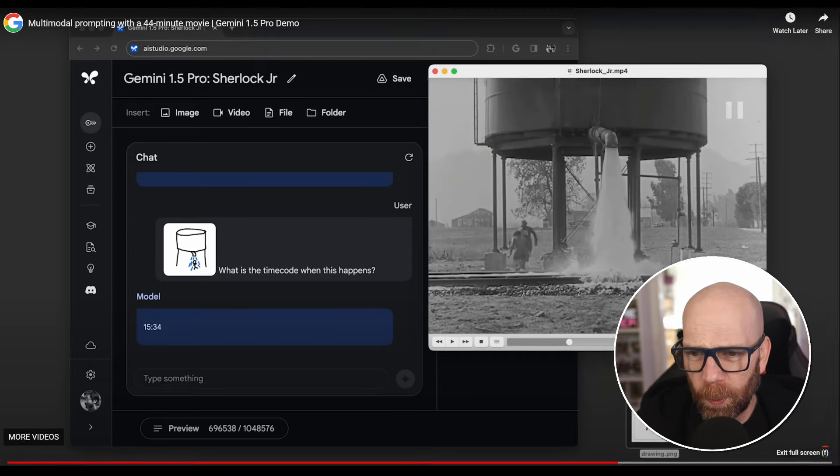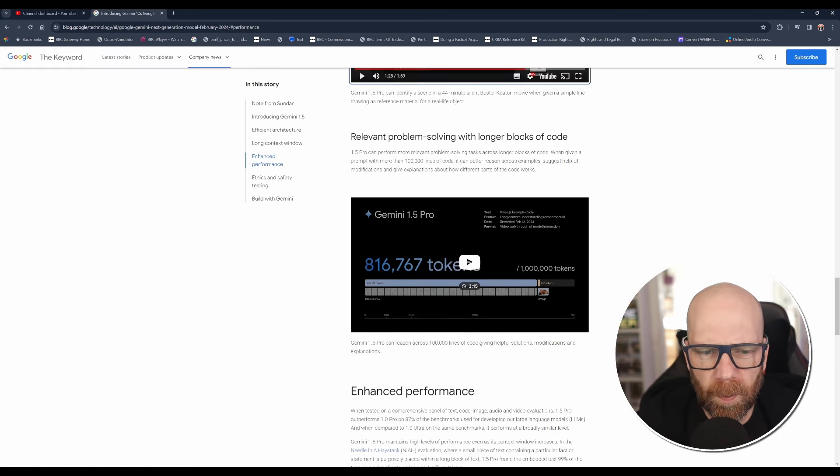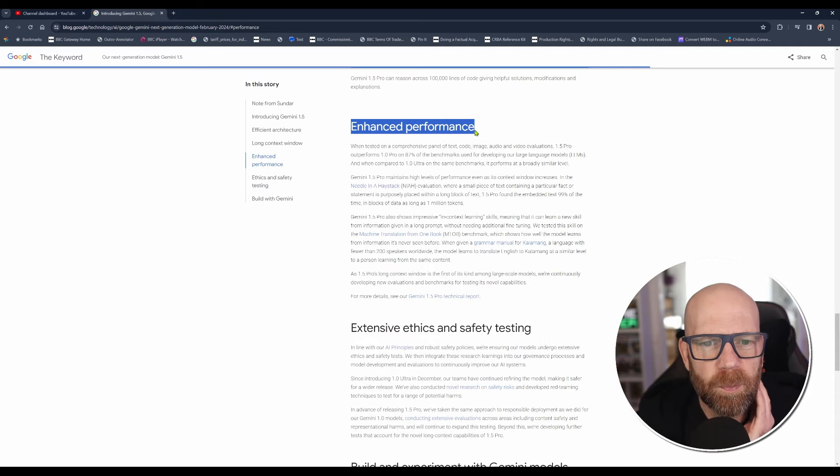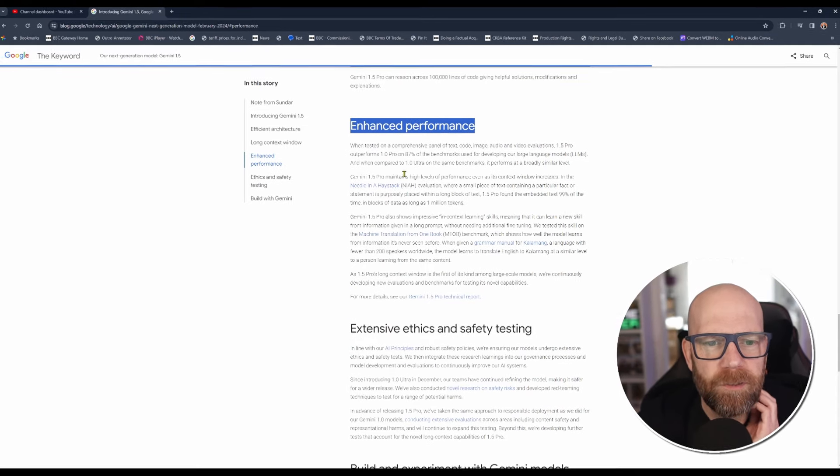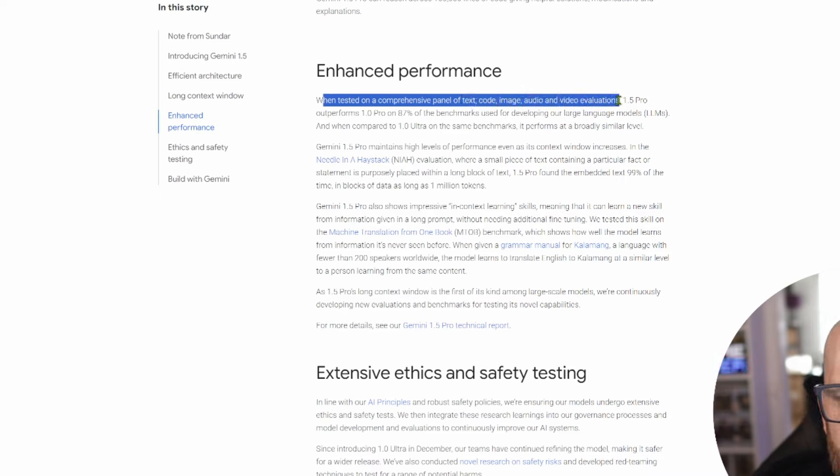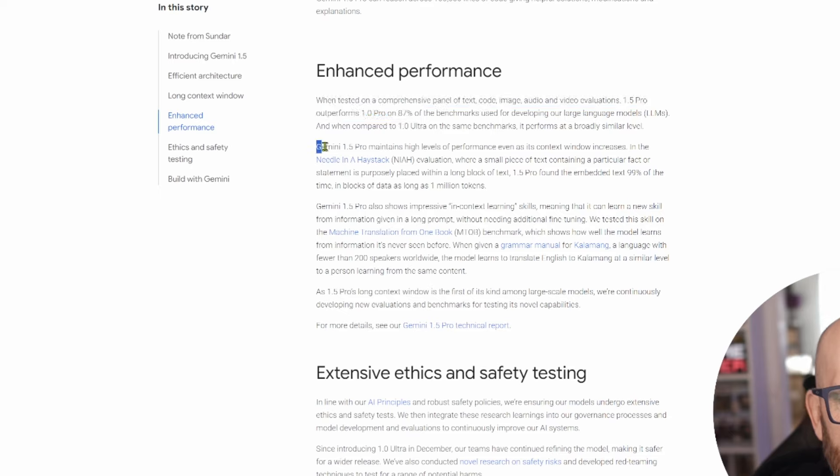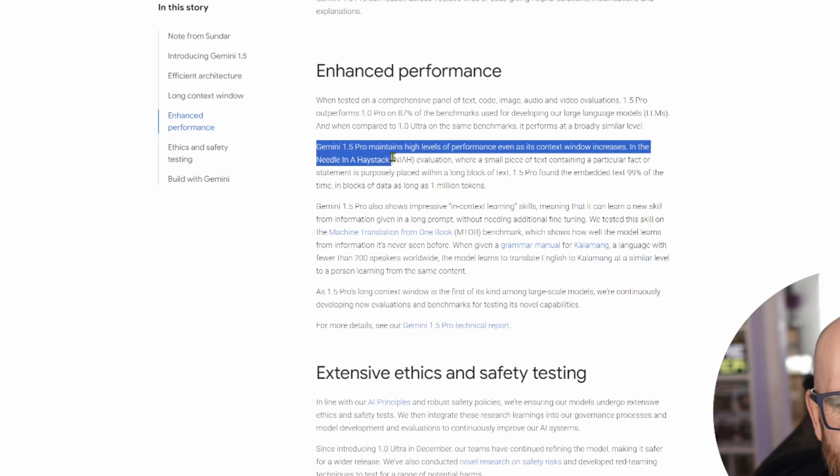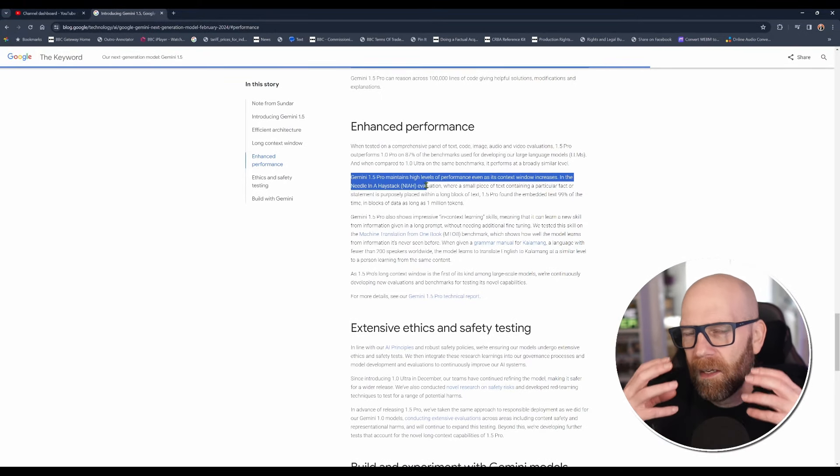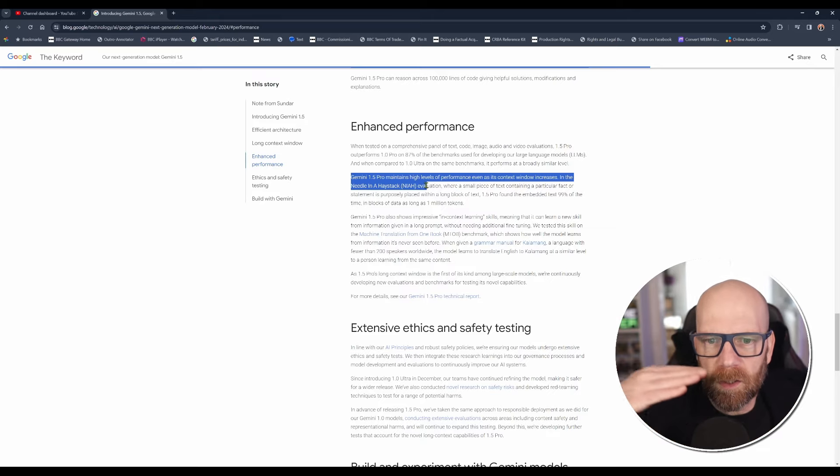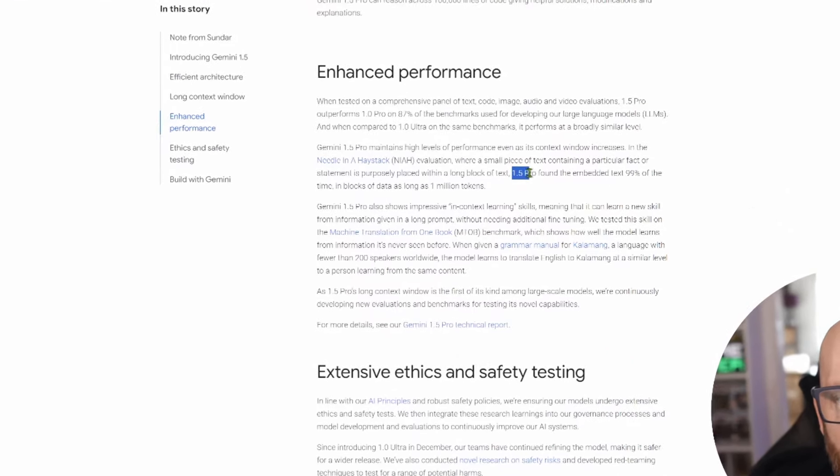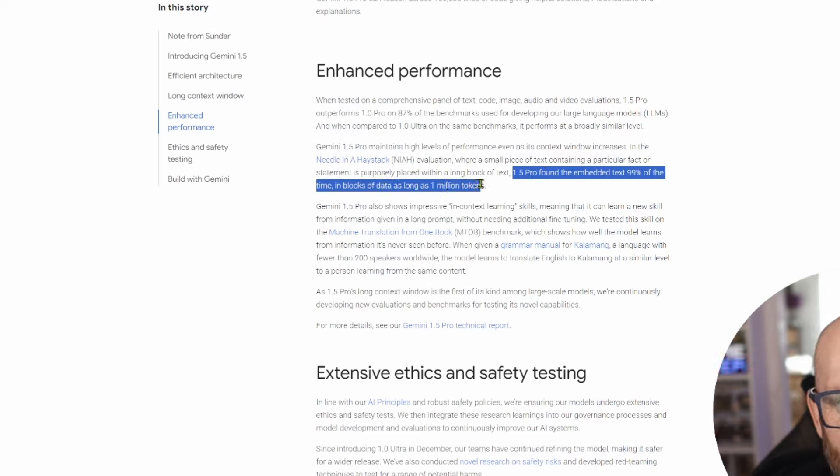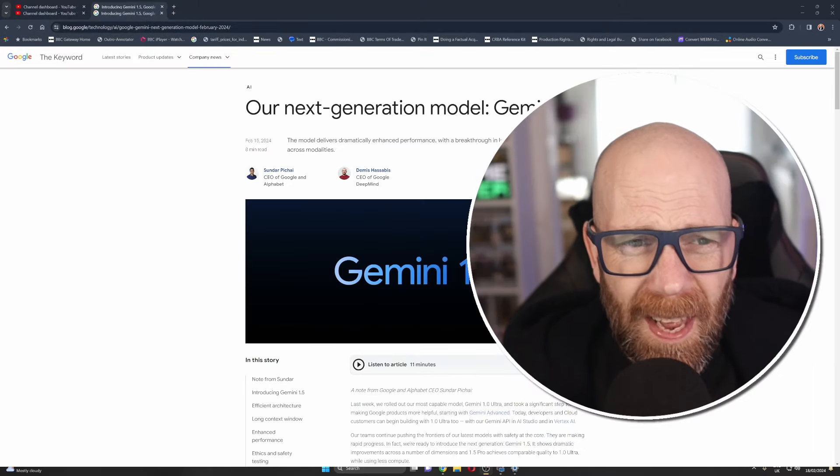So overall, pretty impressive stuff. And again, they have another example where they look at problem solving with long blocks of codes and stuff like that. Plus, it has an enhanced performance. So for instance, here, it says, we tested a comprehensive panel of text, code, image, audio and video evaluations. 1.5 Pro outperforms 1.0 Pro on 87% of the benchmarks. And Gemini 1.5 maintains high levels of performance, even as its context window increases. In the needle in the haystack evaluation, so this is where they bury a piece of information within lots and lots and lots of text. 1.5 Pro found the embedded text 99% of the times in blocks of data as long as 1 million tokens.